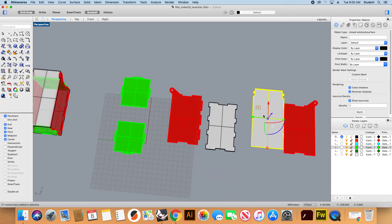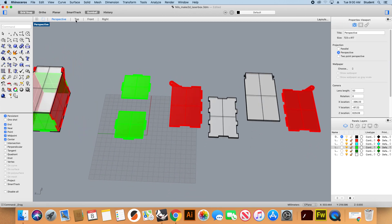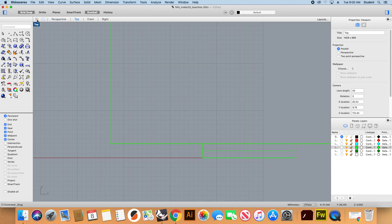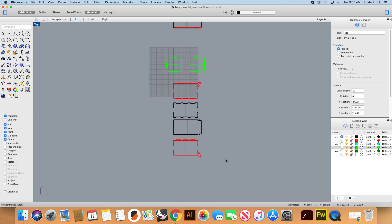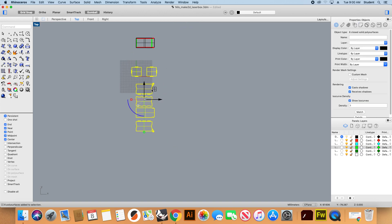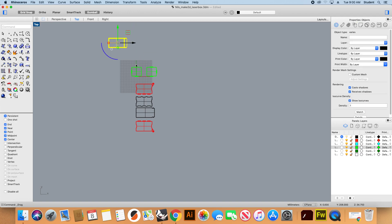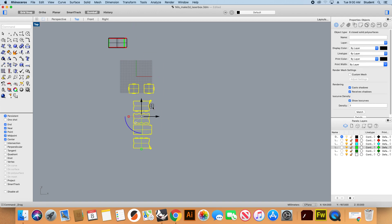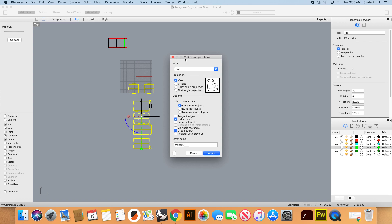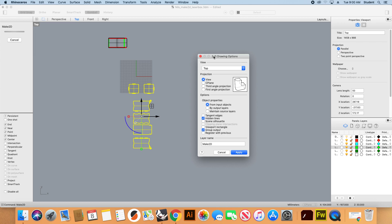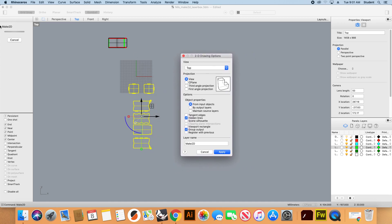Now if I go to the top view I can see all my objects looking down. I'll go to the top view, select all my pieces, leave some free area, and write down the command called Make 2D. This window will appear — this command is very useful especially for different types of drawings, but for now we're going to concentrate on what is needed for laser cutting.